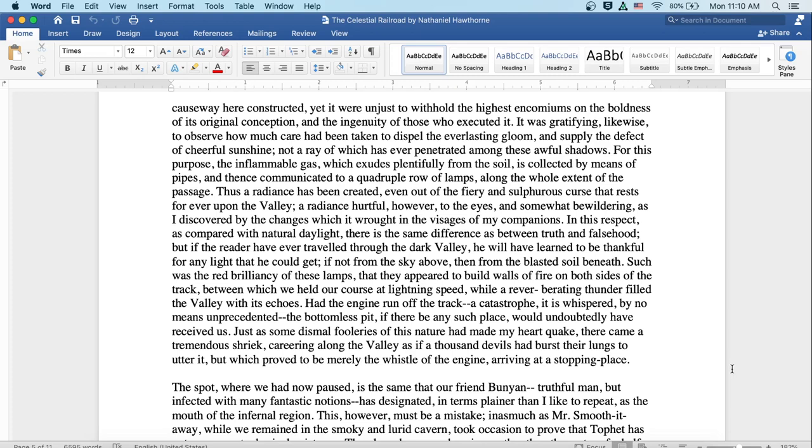A radiance hurtful, however, to the eyes and somewhat bewildering as I discovered by the changes which it wrought in the visages of my companions. In this respect as compared with natural daylight, there is the same difference as between truth and falsehood. But if the reader has ever traveled through the dark valley, he'll learn to be thankful for any light he can get, if not from the sky above, then from the blasted soil beneath. Such was the red brilliancy of these lamps that they appeared to build walls of fire on both sides of the track, between which we held our course at lightning speed, while a reverberating thunder filled the valley with its echoes.